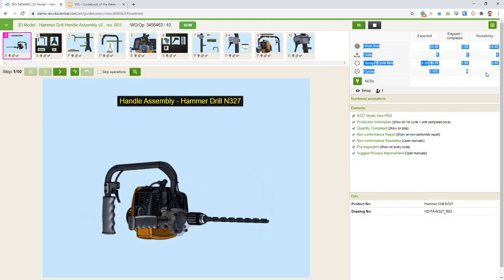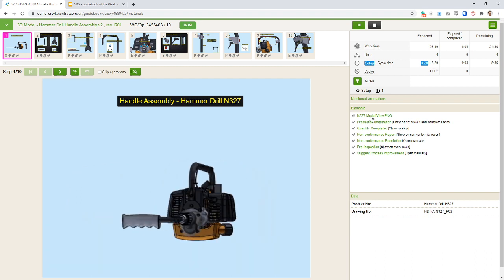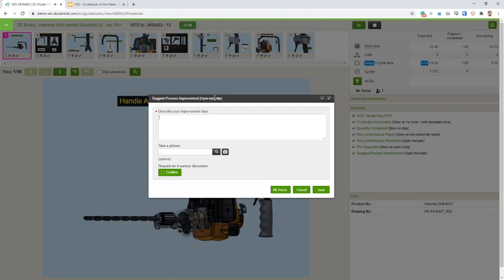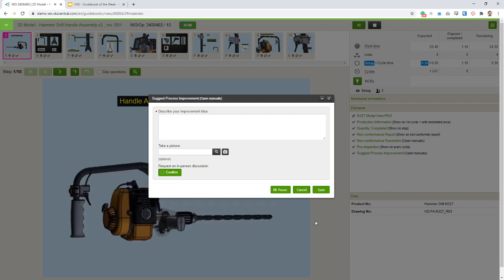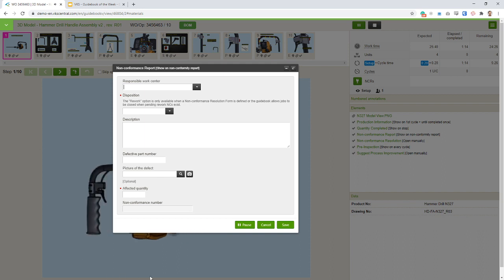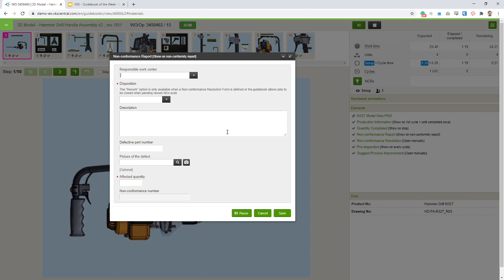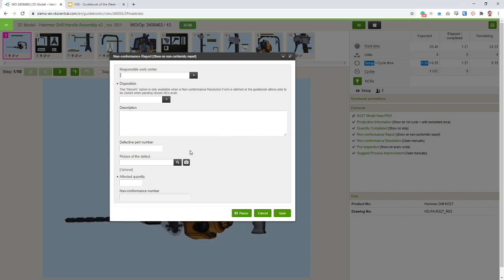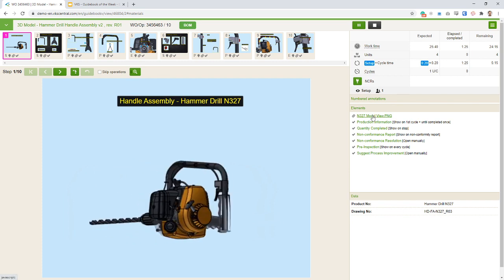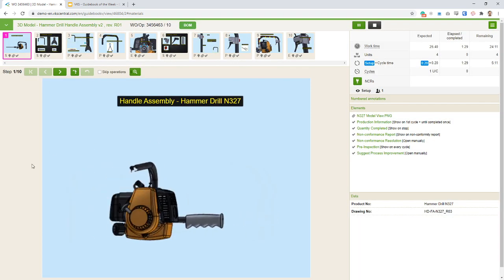Top right, as usual, we can see our productivity information. We've also got a couple of elements on the side — some forms we've already seen in other examples. Keep in mind those forms can be actual shared forms, which you build once in a couple of minutes and then they can automatically be added to all your instructions at once.